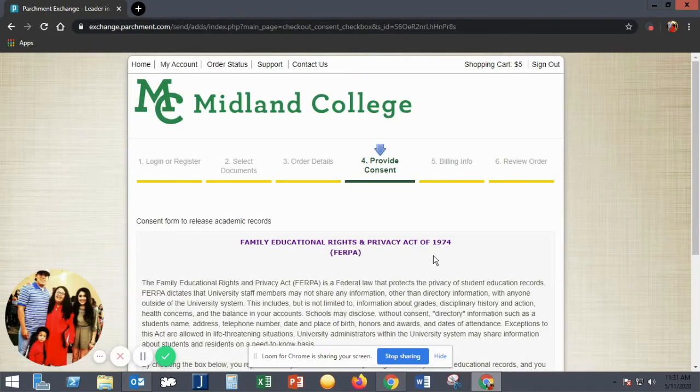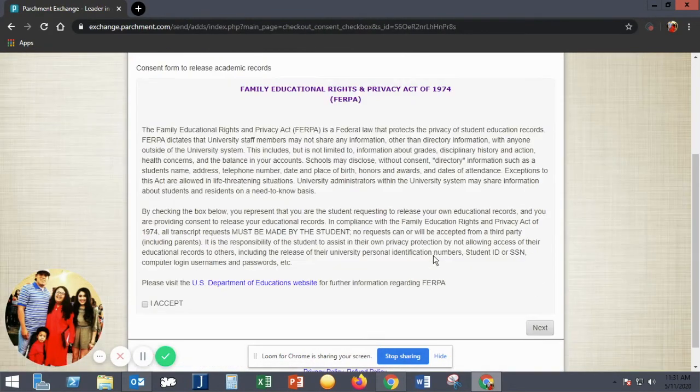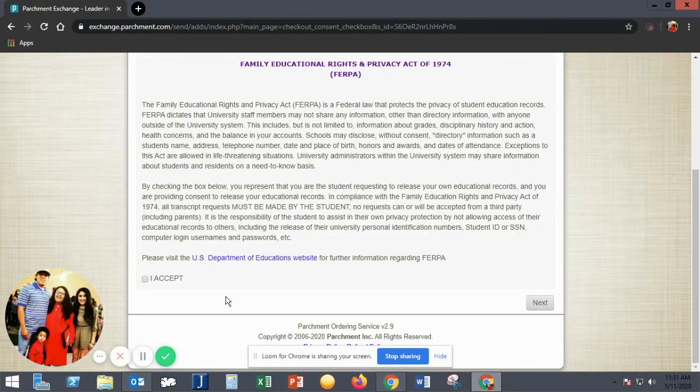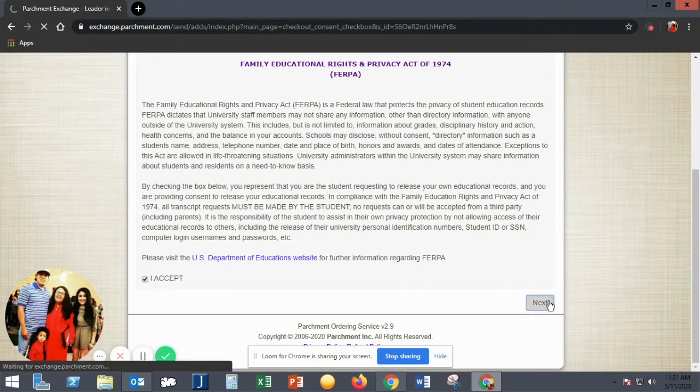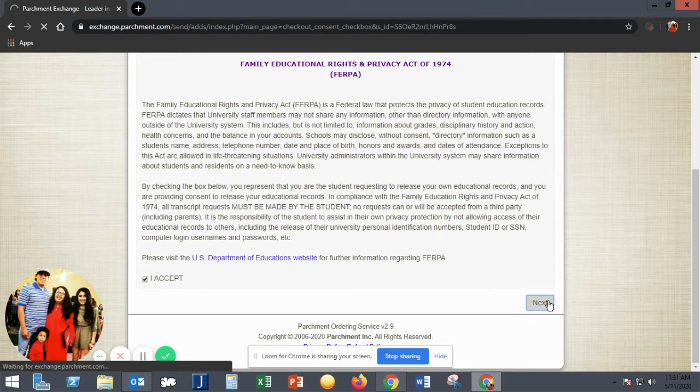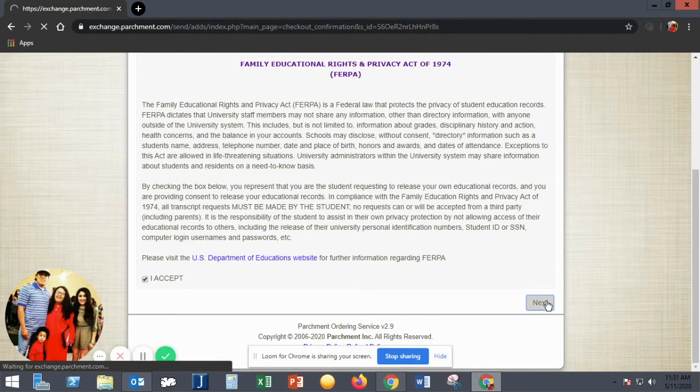This next page lets you know of the FERPA, the Family Educational Rights and Privacy Act. It is verifying that you are ordering the transcript for yourself, and if you're ordering for someone else that the student has signed a FERPA form, verifying that you have access to their educational records.